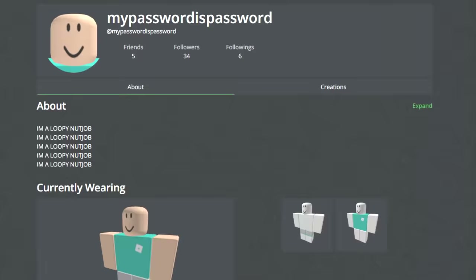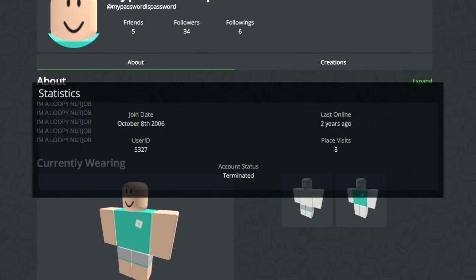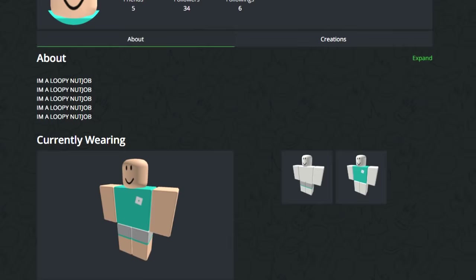My Password Is Password is a Roblox account that was registered on October 8, 2006. It has since been password guessed. I want to know if the password was actually just 'password,' but I don't think I'll ever know.